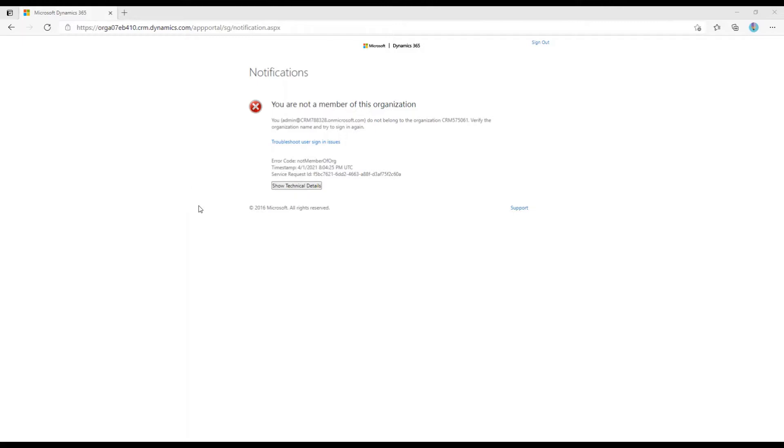All right, I just wanted to make a really quick video to try to help those of you that might be running into a sign-in or permissions error as you're trying to access Dynamics 365.